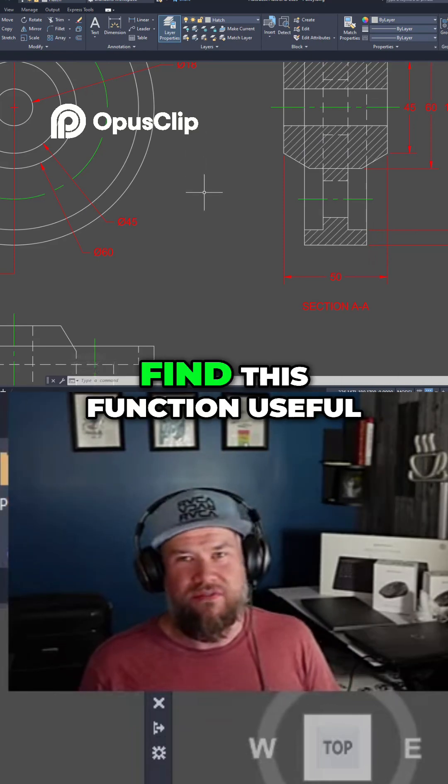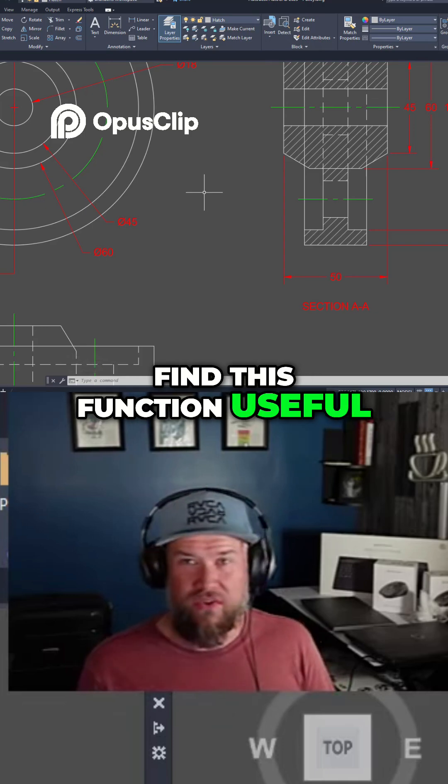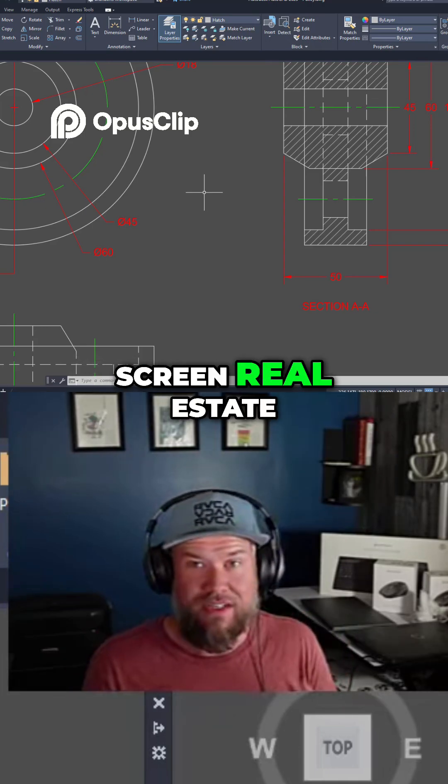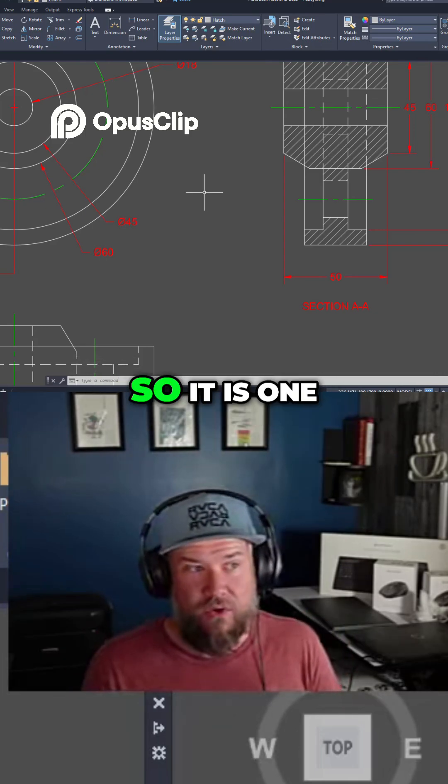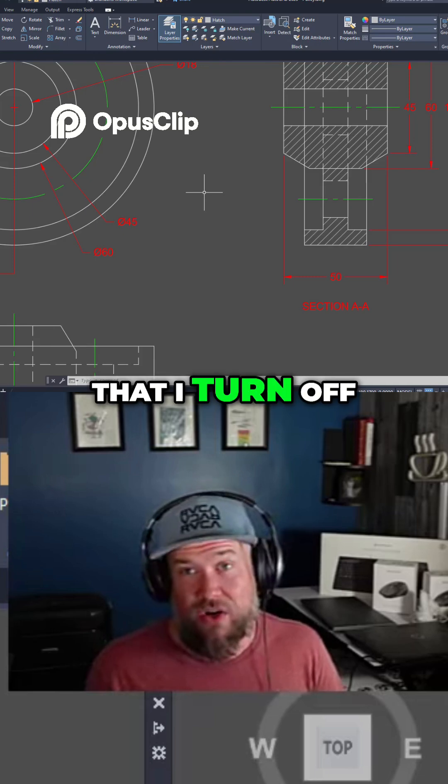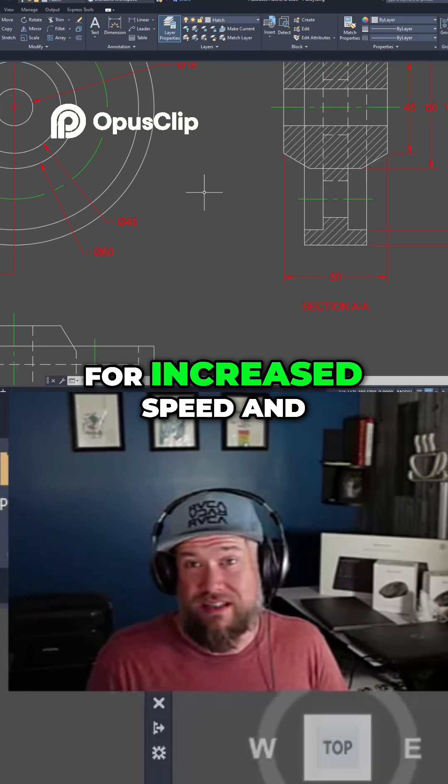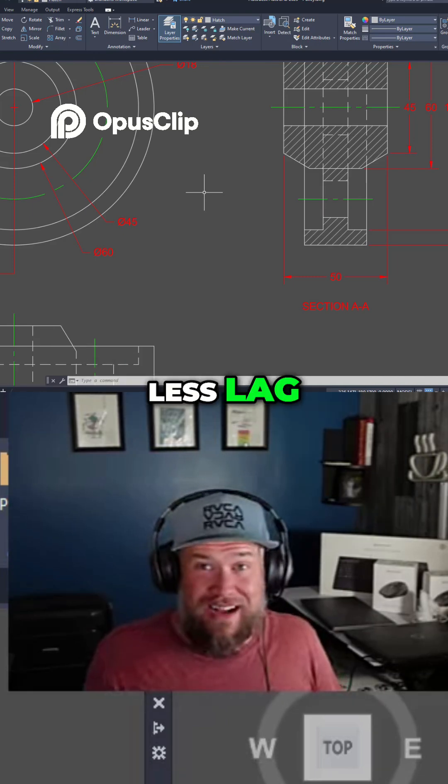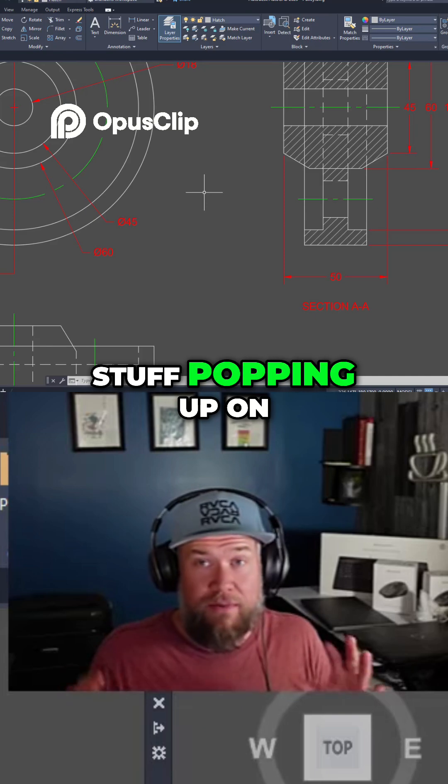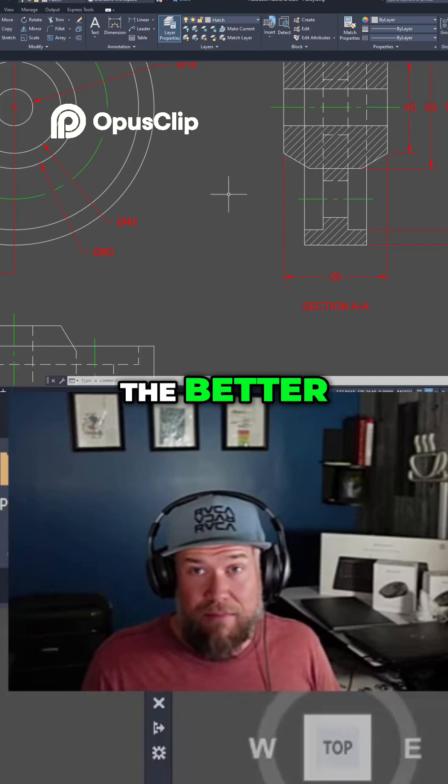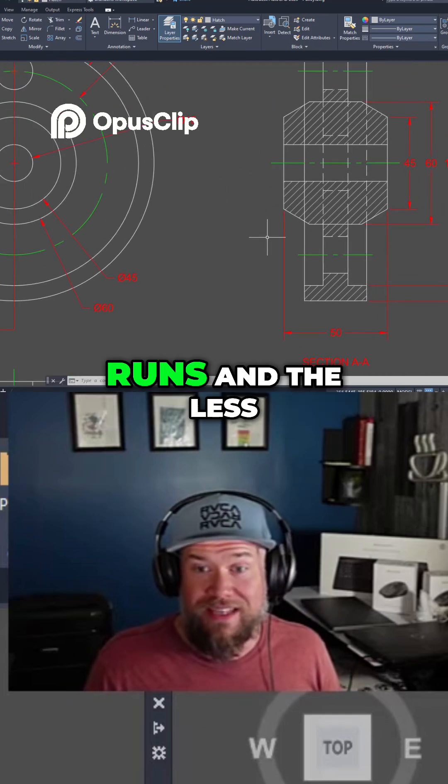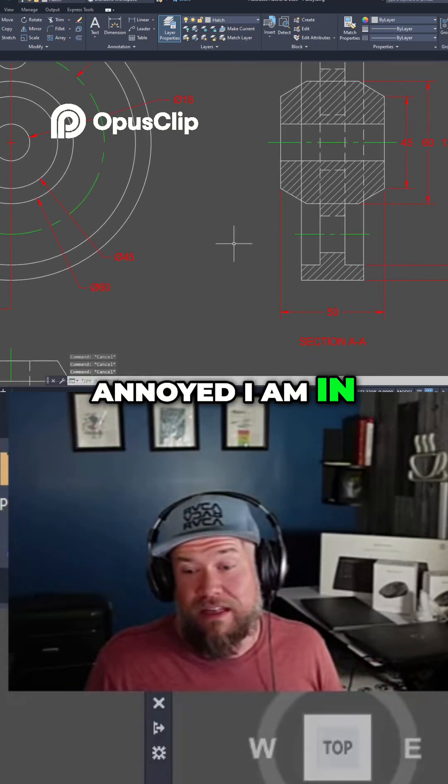So I never really find this function useful and it just takes up some of that screen real estate. So it is one of the first ones that I turn off for increased speed and less lag. I find the less stuff popping up on the screen the better, the smoother the software runs and the less annoyed I am in the long run.